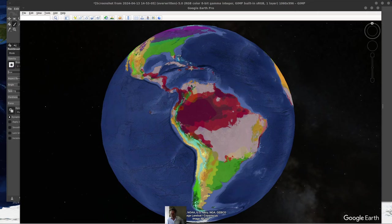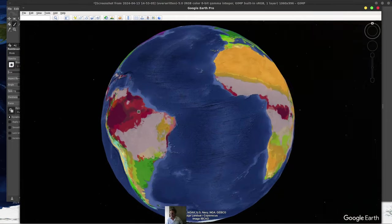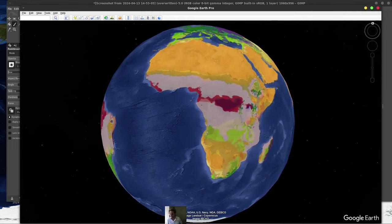Hello, everybody. Today I was going to talk about the climate of the entire planet. This is quite a big project. There's quite a lot to discuss.